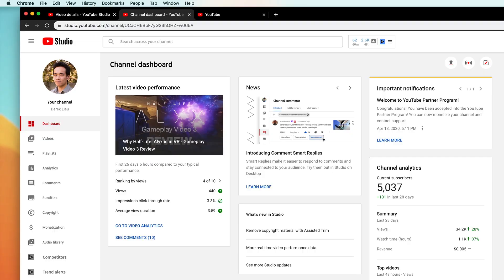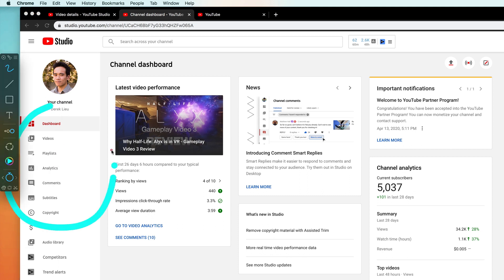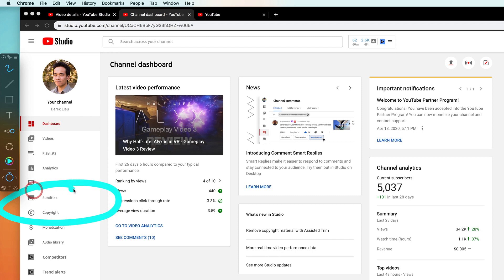All right, so here I am on my YouTube channel dashboard, and what I want you to pay attention to is this column of options here, which the one I'm going to focus on is the one labeled Subtitles.